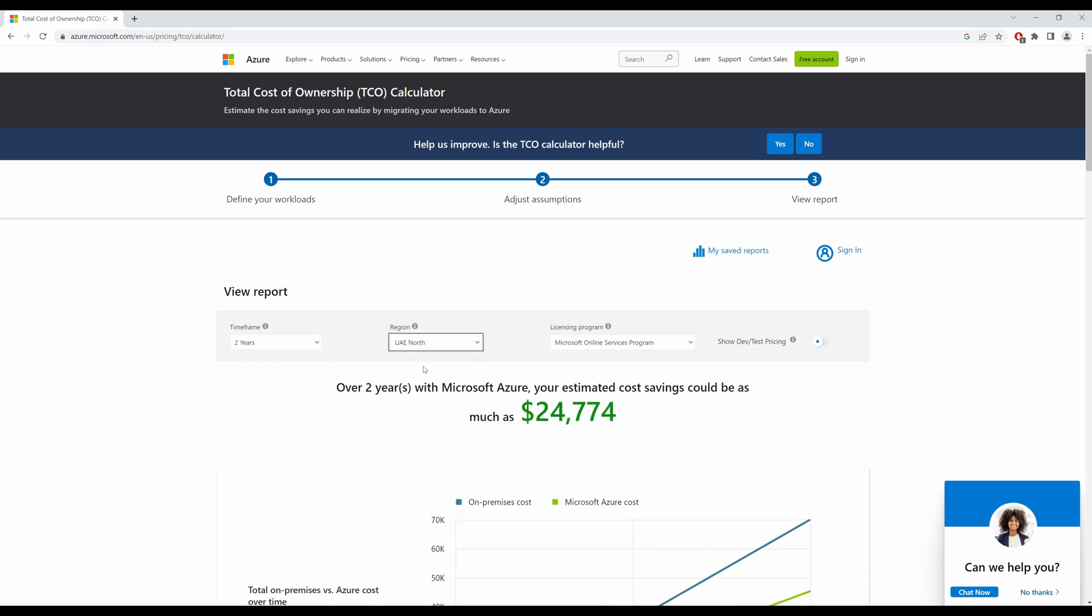In UAE North, the cost of resource is a lot higher and hence you would save a lot less. So if your workloads do not need to be in a certain geography, you can select the cheapest region and deploy your resources over there.